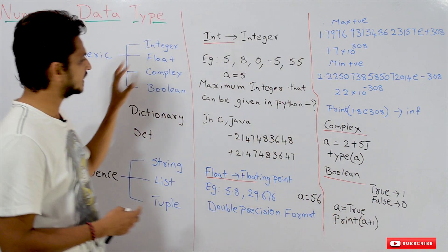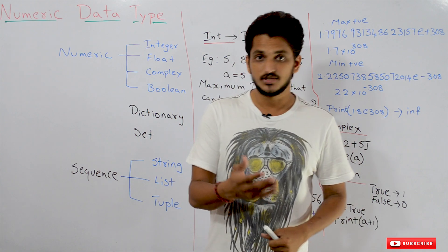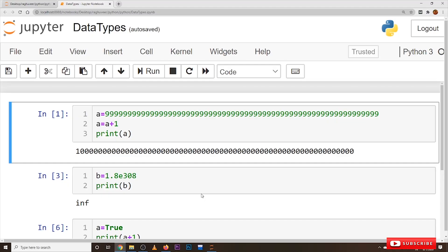This is all about numeric data types. Let us check the execution part. In the implementation, we want to show some important concepts. We assign A a very large number like 999999999, then add A = A + 1 and print A — we get a large number output. This shows the flexibility Python has with integers that is not available in C and Java languages.